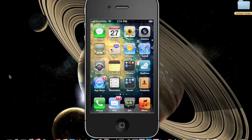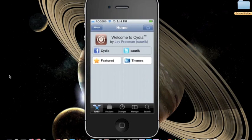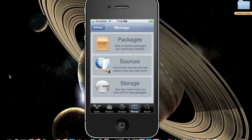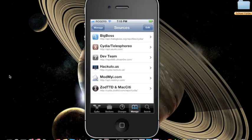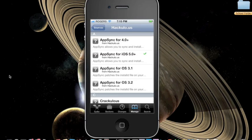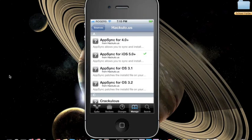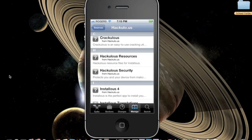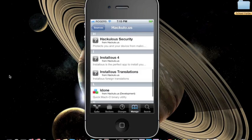Once that's done, you can go back to your Cydia app, choose sources, and hackulo. Here you'll see that the AppSync for iOS 5.0+ has been added and installed.